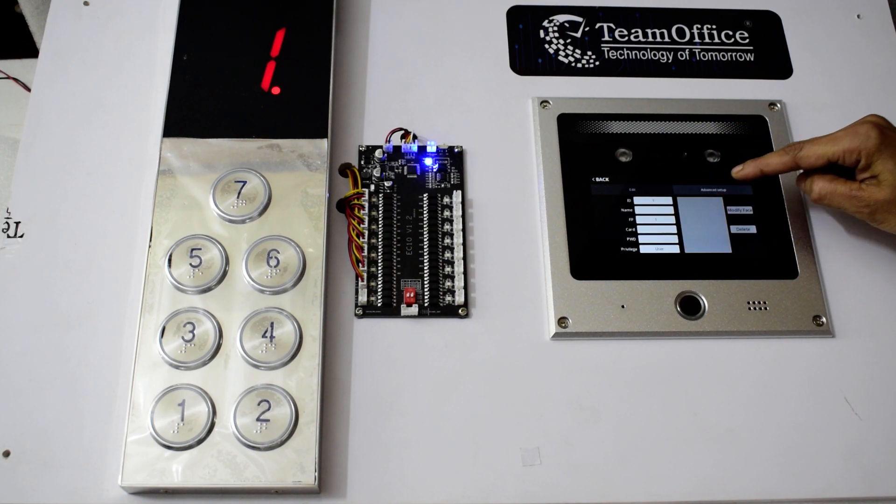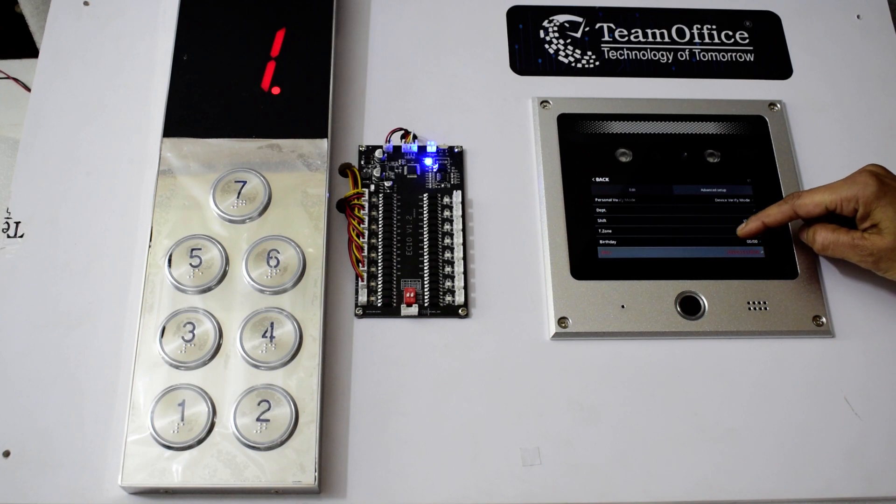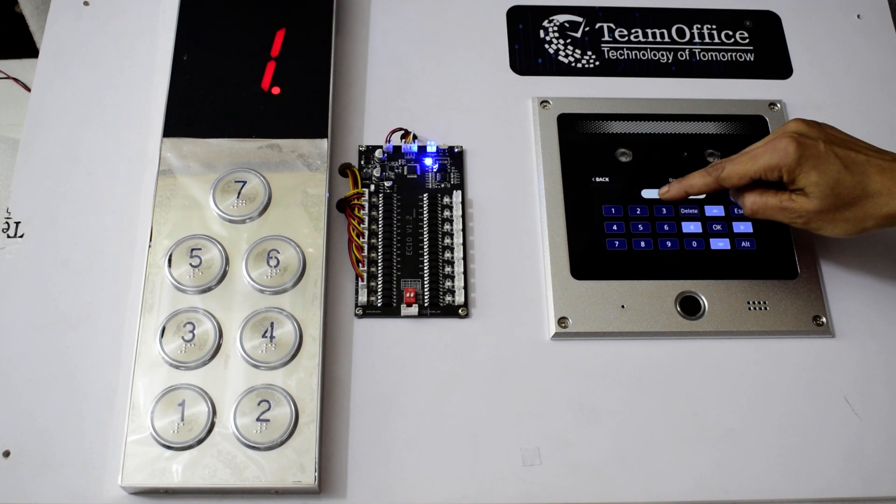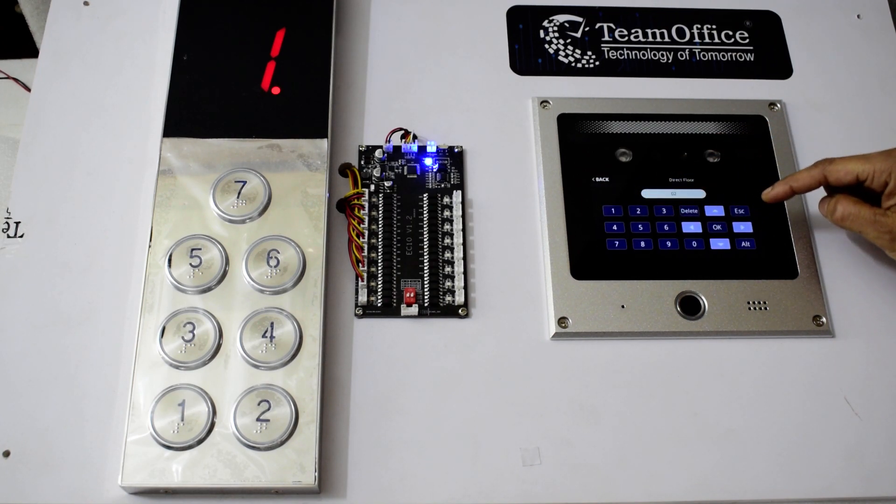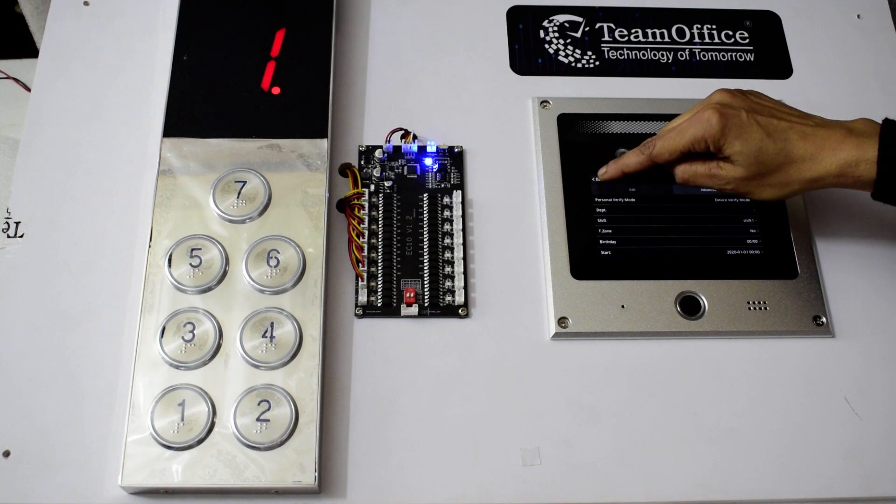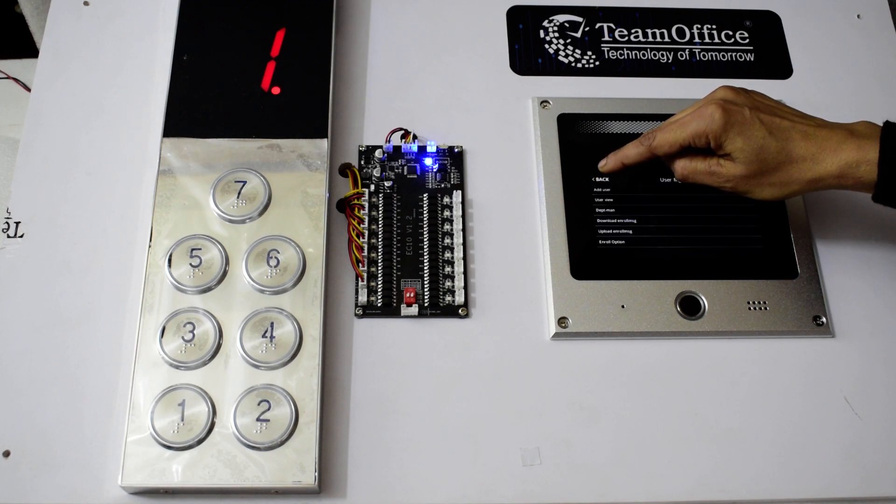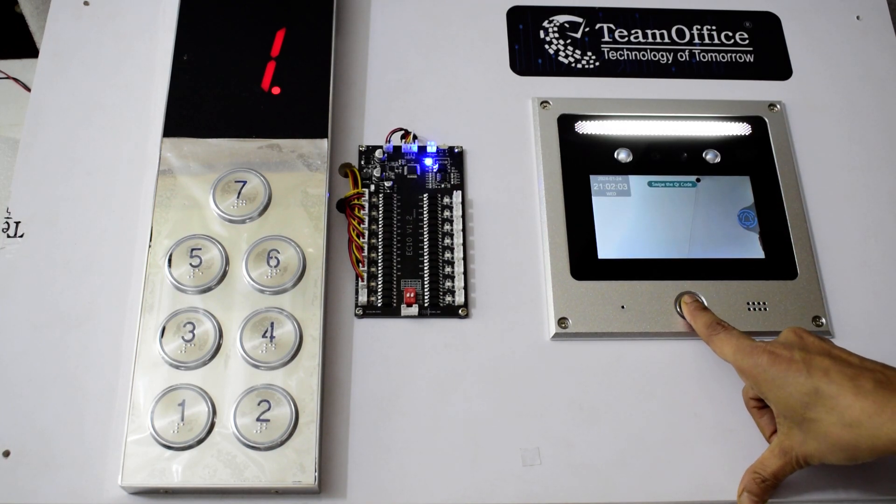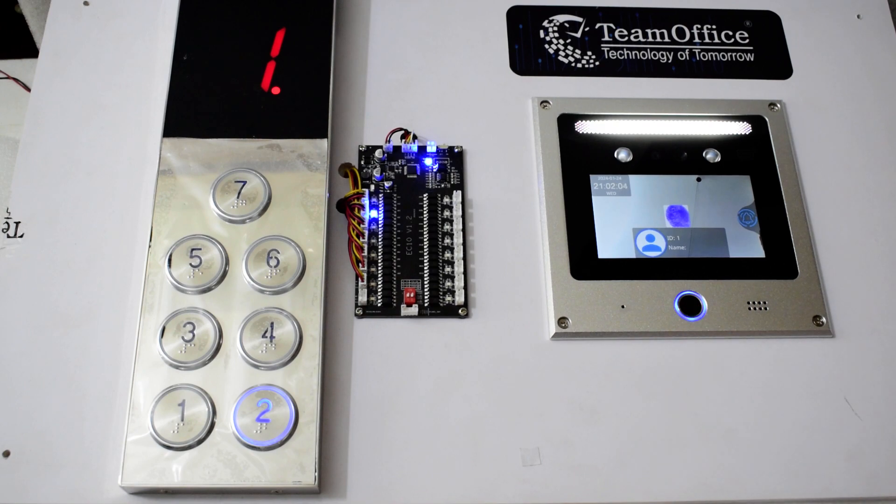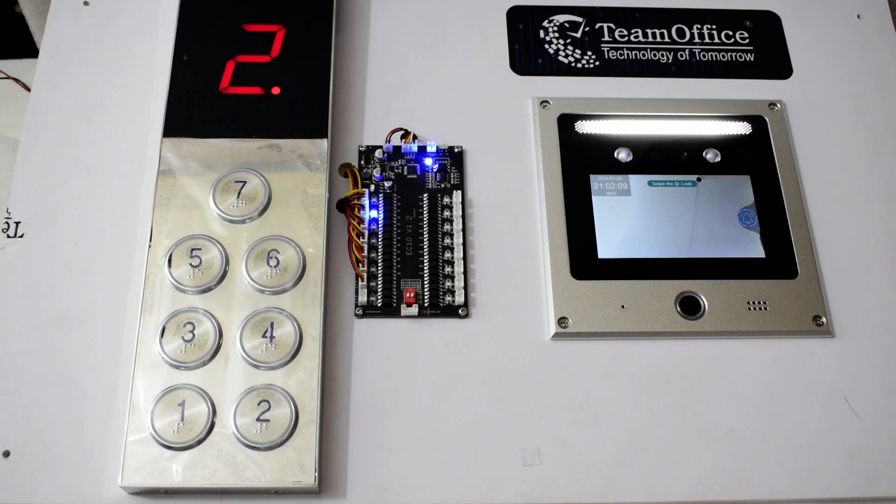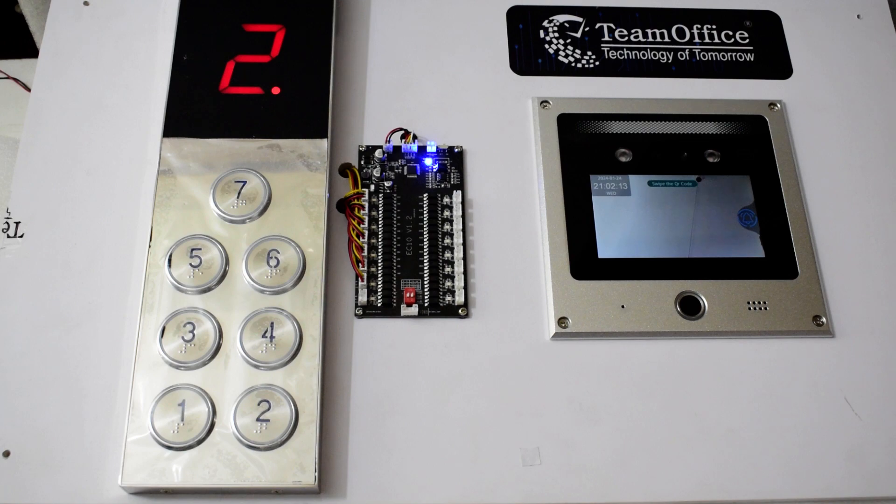Here we give permission for one floor. Then after giving that permission, if someone shows his face, fingerprint, card, or password, then the lift will directly take the person to the same floor. Here the user does not have to press any key. The lift will directly take the person to the floor where permission has been given.